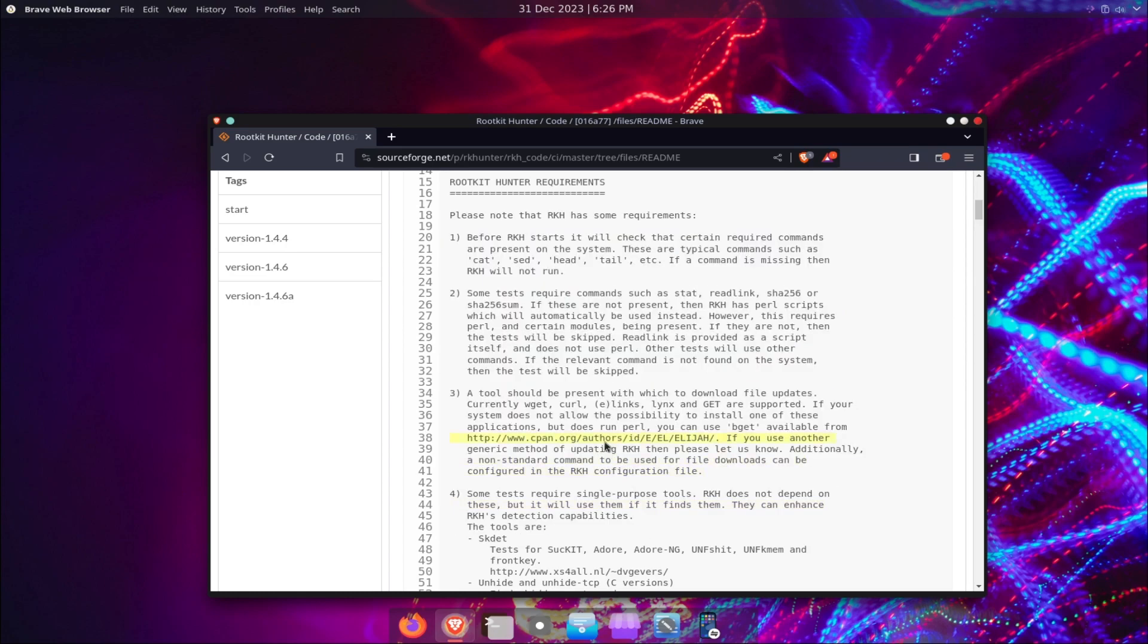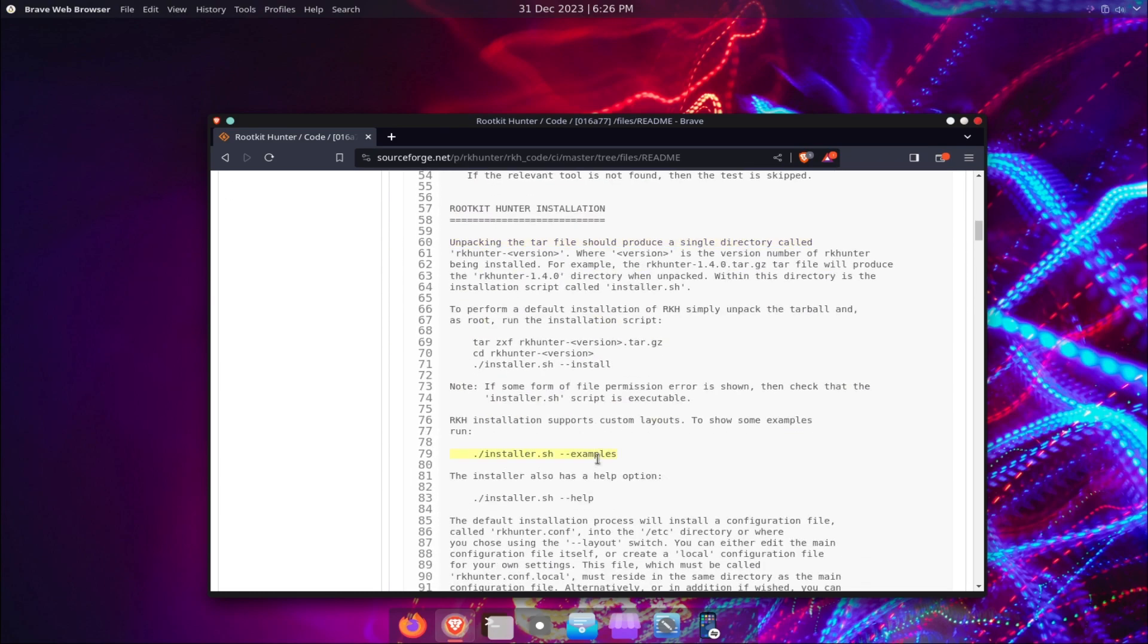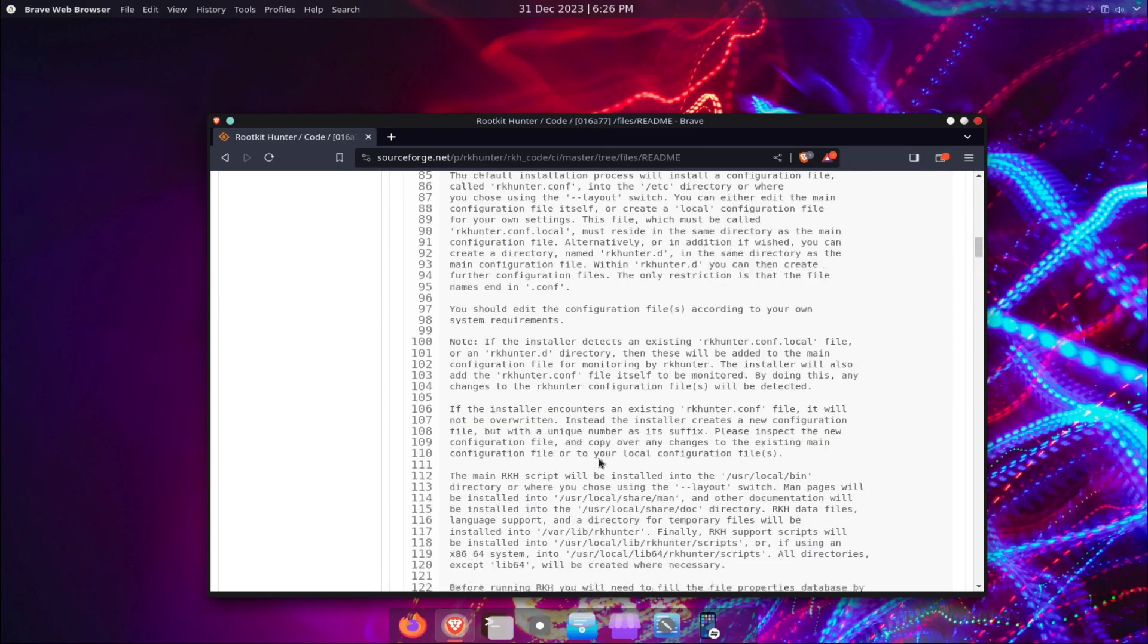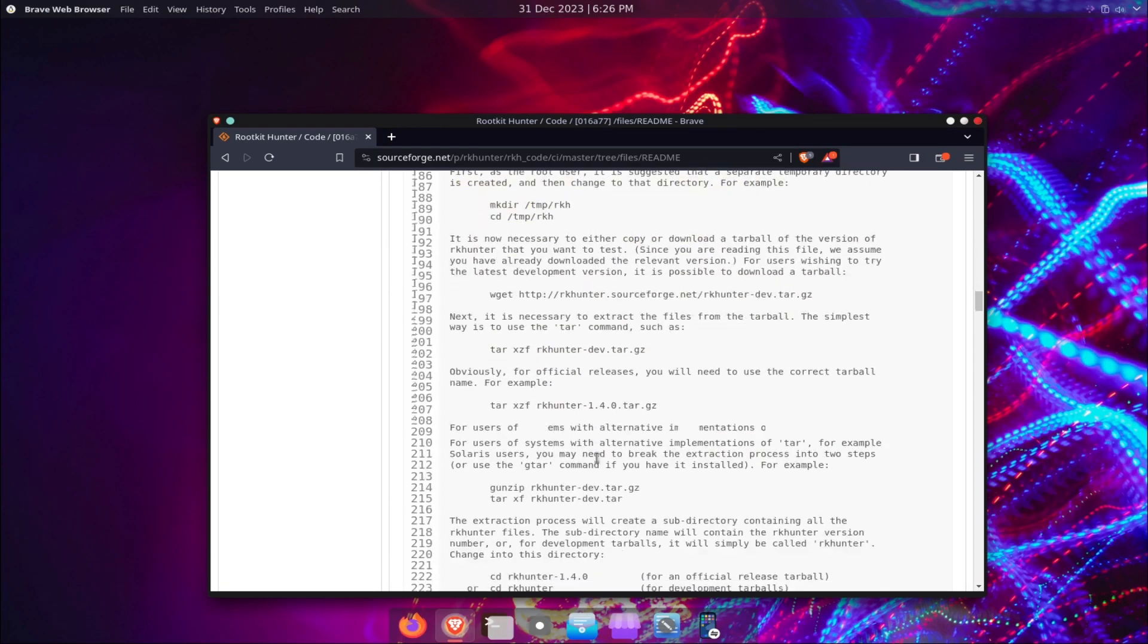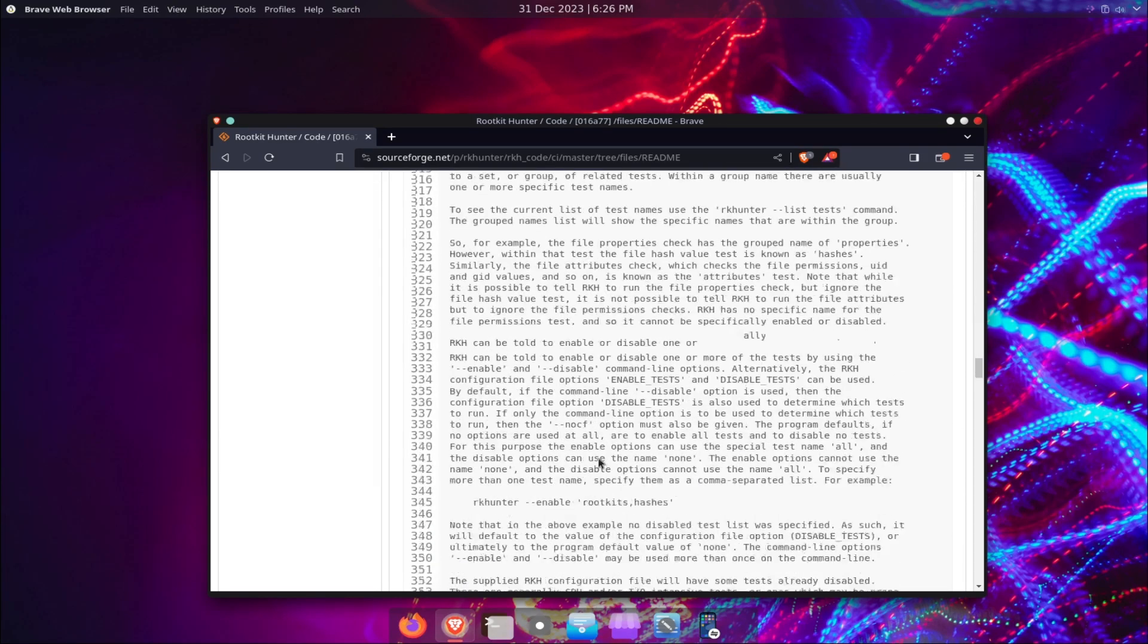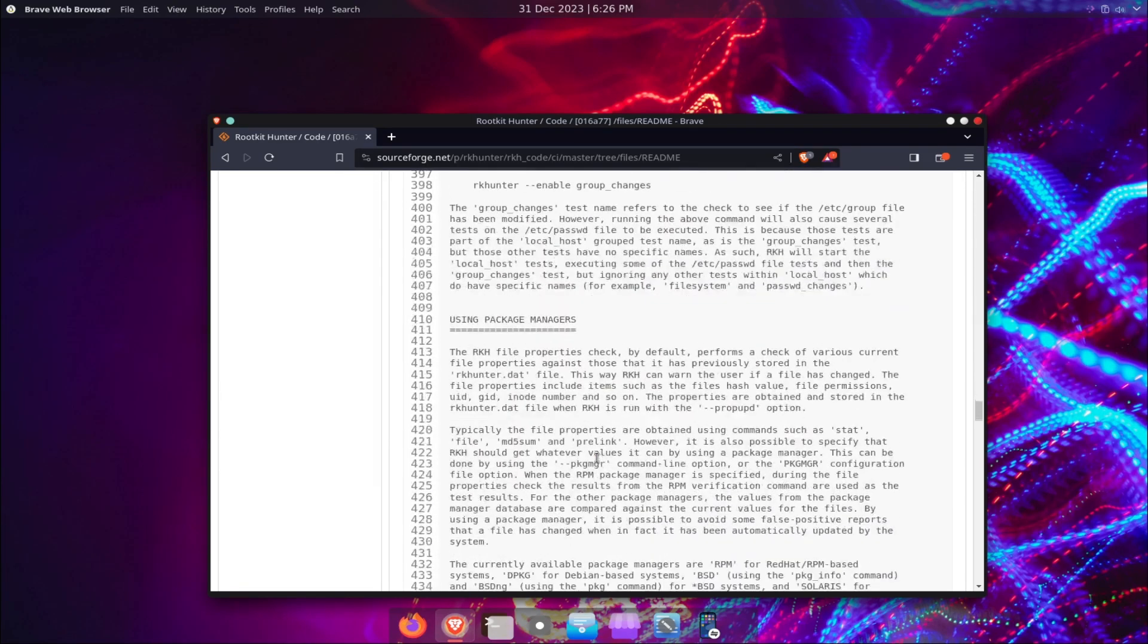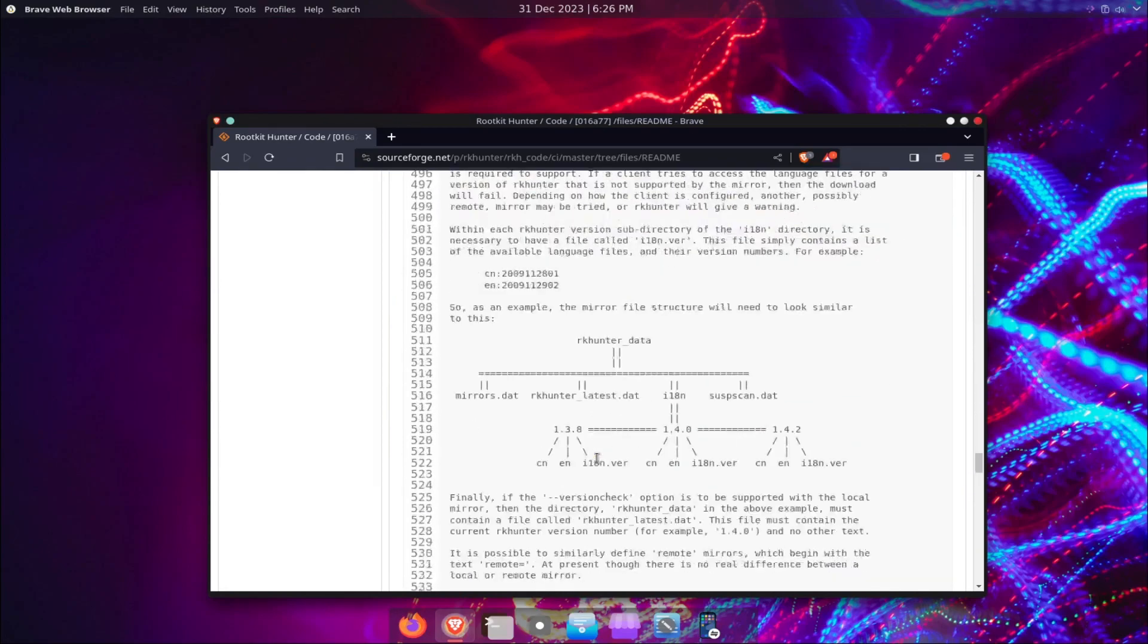In this video, we will show you how to install and use RKHunter on Debian-based distribution, but you can also use it on other Linux distributions, such as Arch Linux, Fedora, Ubuntu, etc.